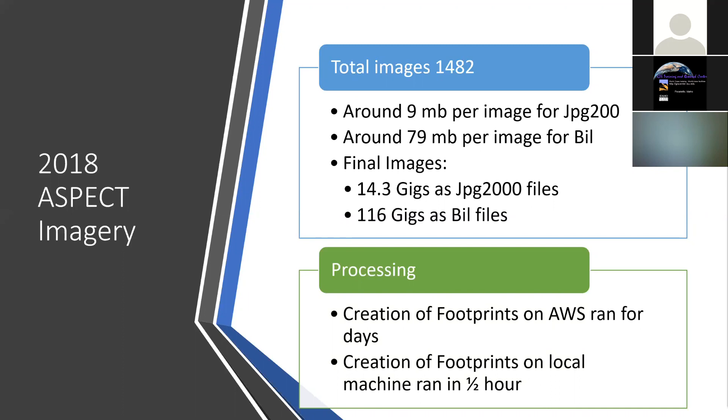One thing to note is when you're processing all these images, it can take quite a bit of time. We have an Amazon instance where we're serving this as an image service and consuming it within web apps written using the Esri JavaScript API. Initially we started processing all the images on the AWS server. We had ArcGIS Pro up there, created a mosaic dataset, and started creating this footprint process. It ran for days and days. It wasn't an inadequate machine, probably 16 or 32 gigs of RAM, multiple processors, but it just took forever.